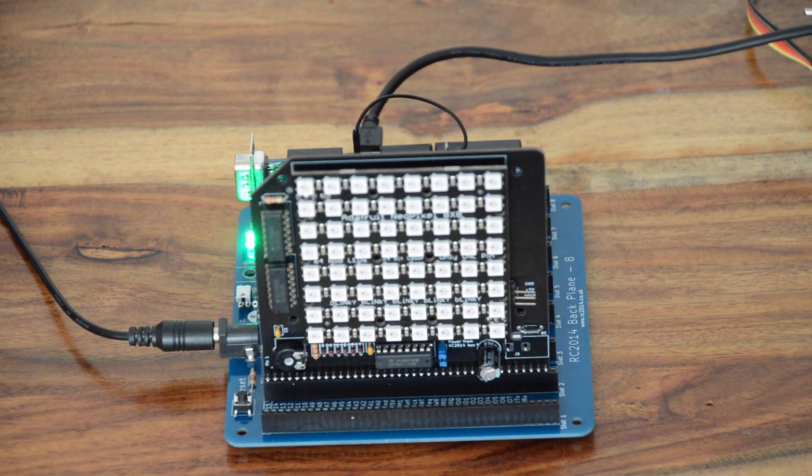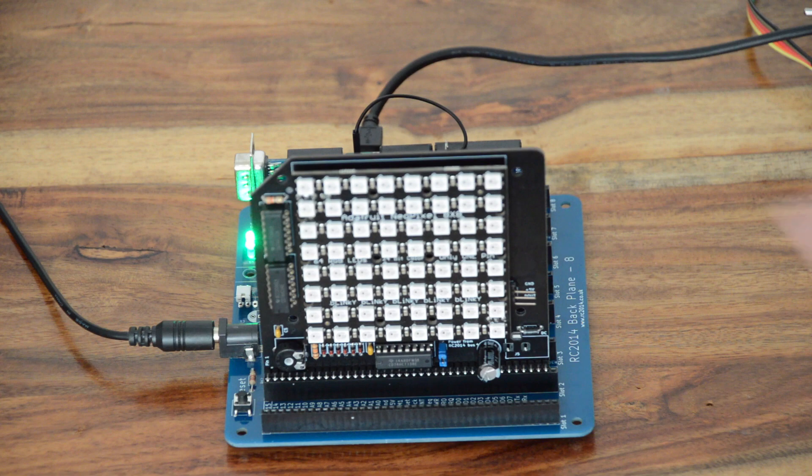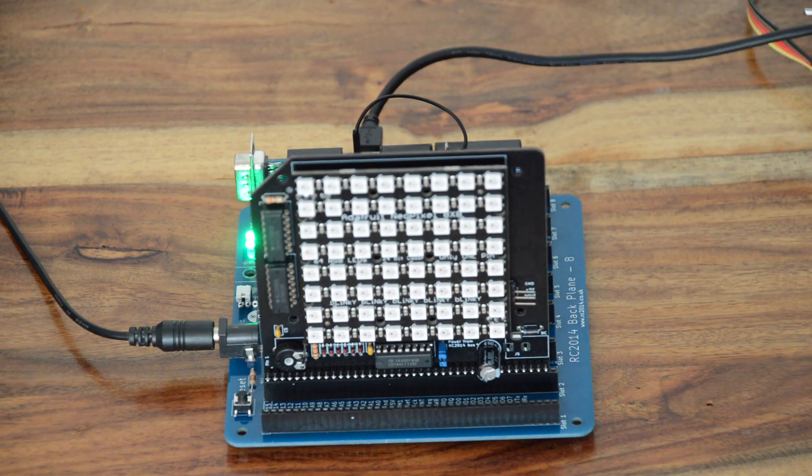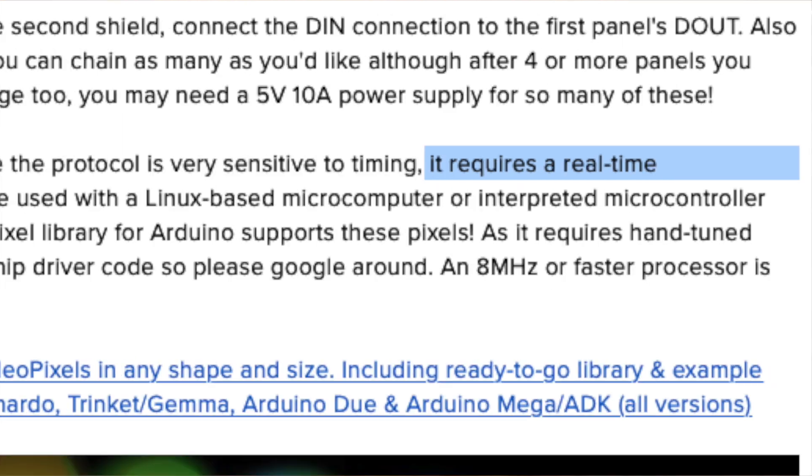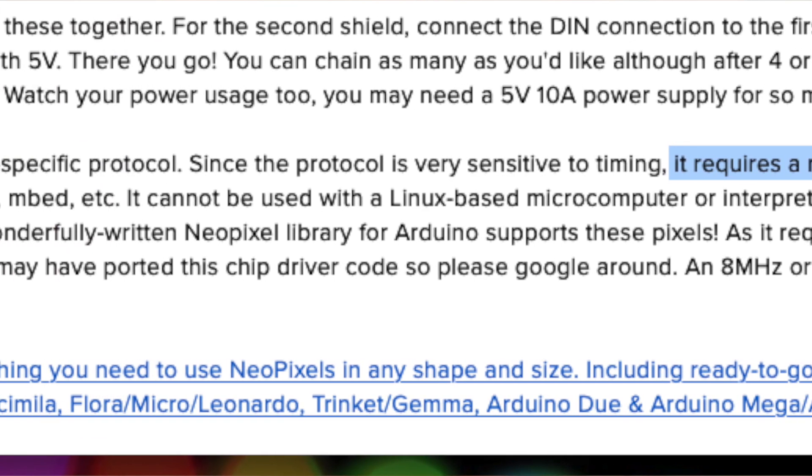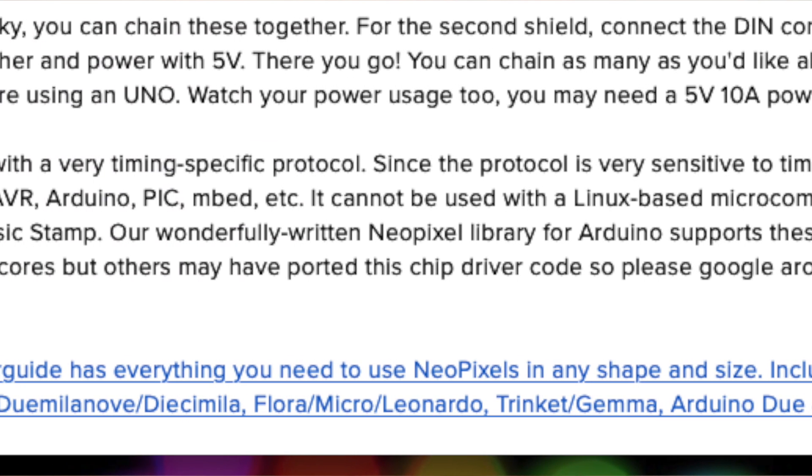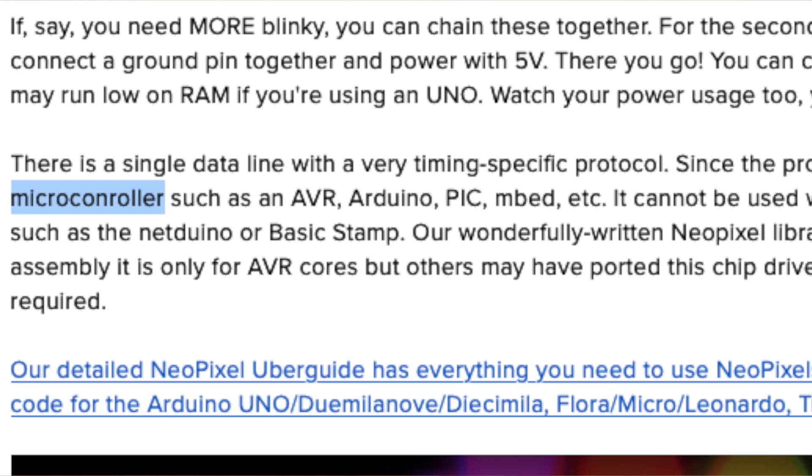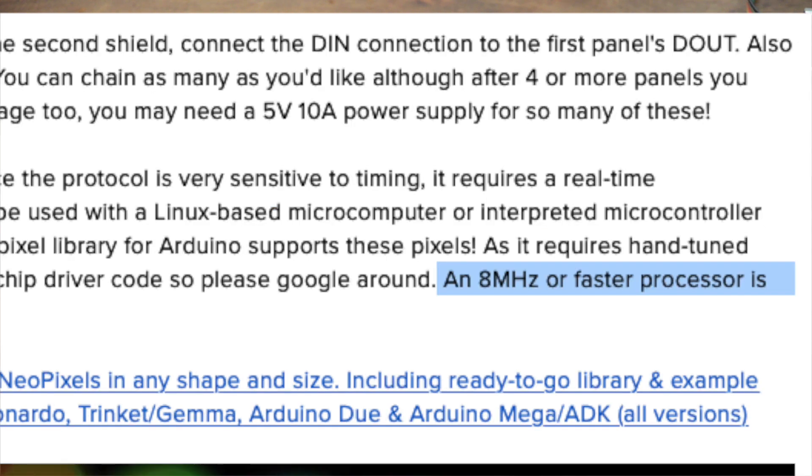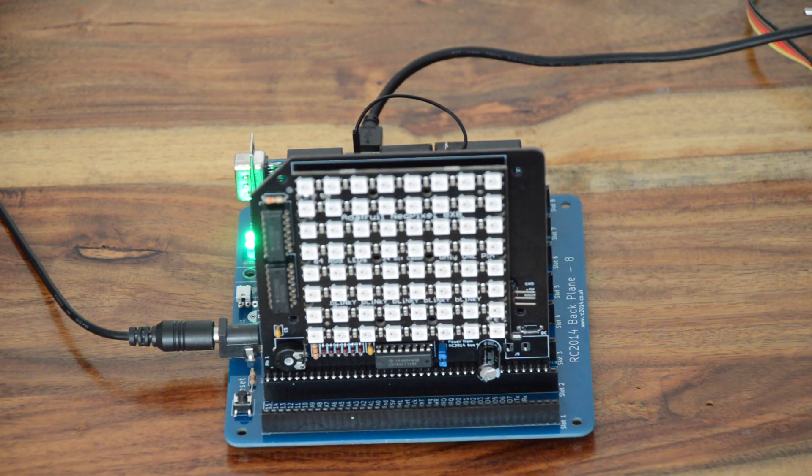My starting point for this project was this statement from Adafruit, which is on their web page for this matrix. Since the protocol is very sensitive to timing, it requires a real-time microcontroller and cannot be used with a Linux-based microcomputer. And most importantly, an 8 MHz processor or faster is required. Challenge accepted, Adafruit.